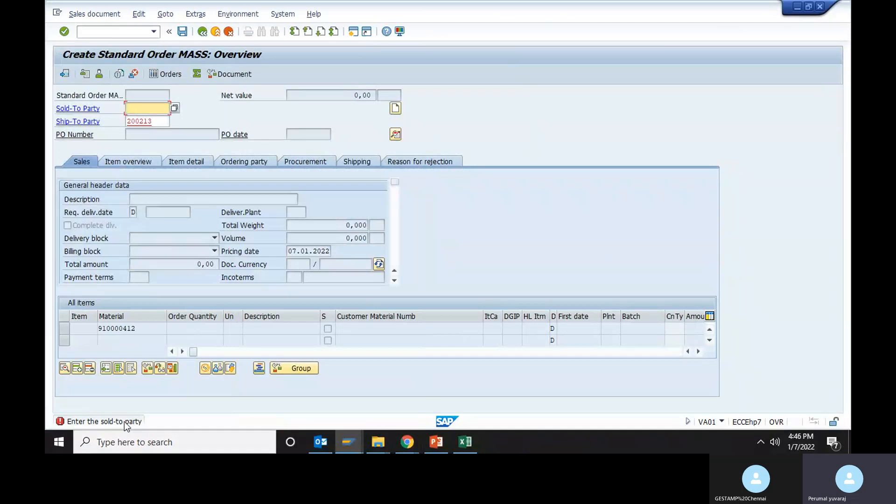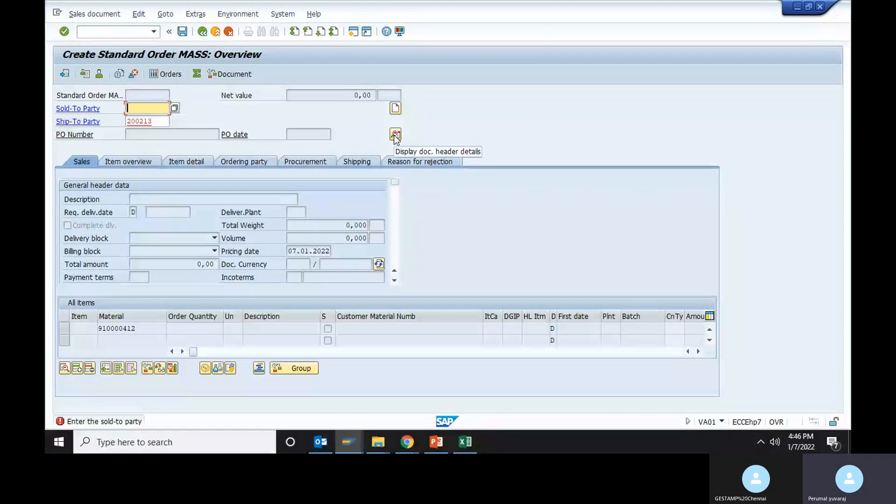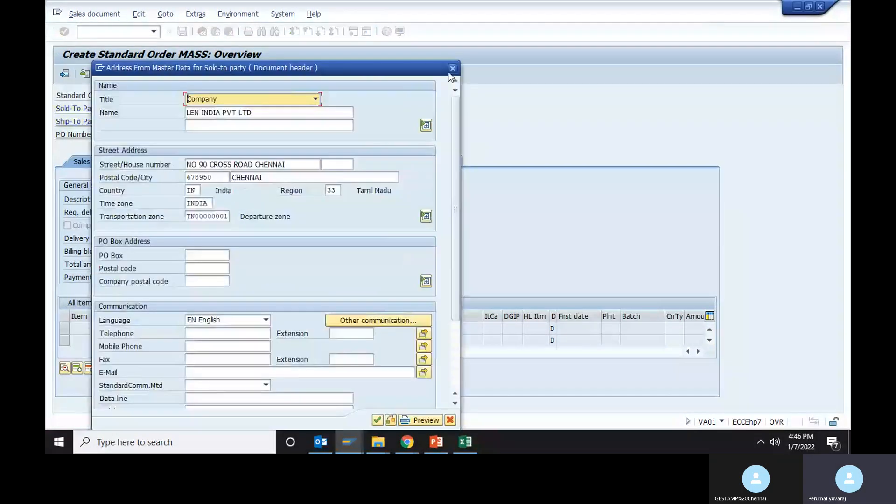Customer code we need to fix it as sold to party, ship to party, and bill to party. Partners definition program.